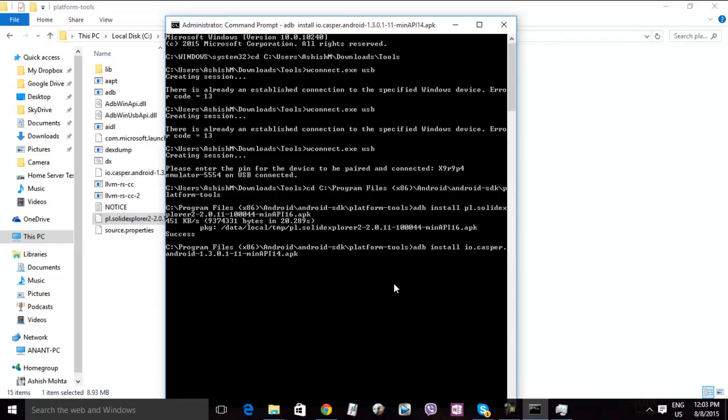So yep, that's the only condition that you need to be careful about now. So now let's switch to the phone view where I will show you the apps installed basically.